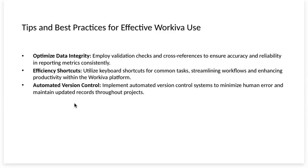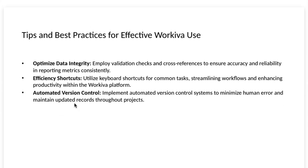Tips and best practices for effective Workiva use. Optimize data integrity. Employ validation checks and cross-references to ensure accuracy and reliability in reporting metrics consistently.